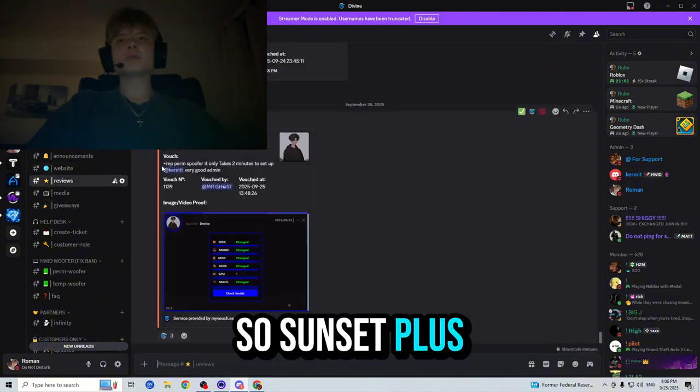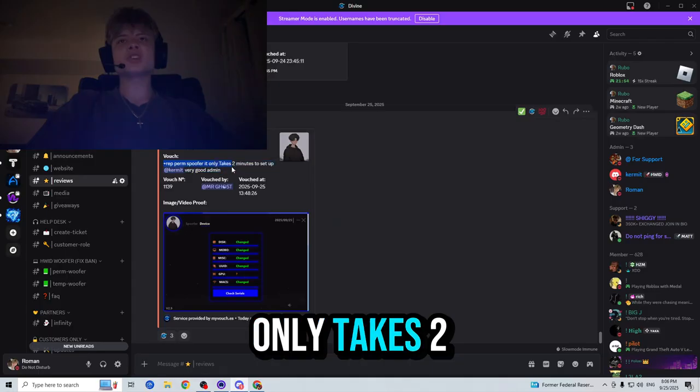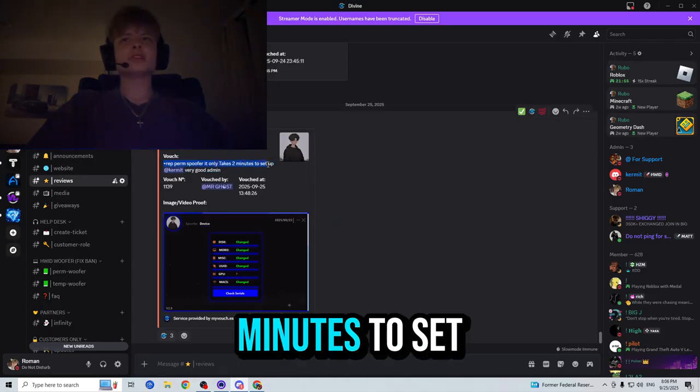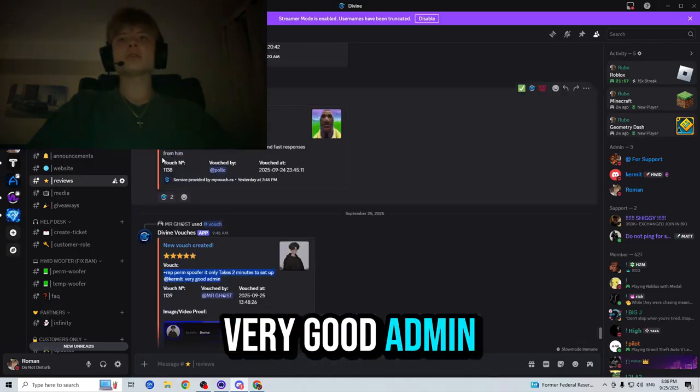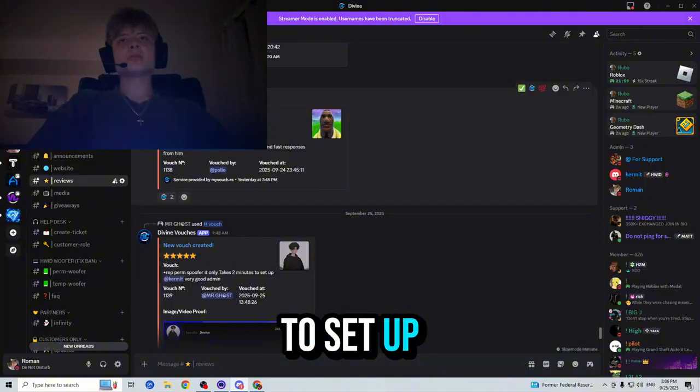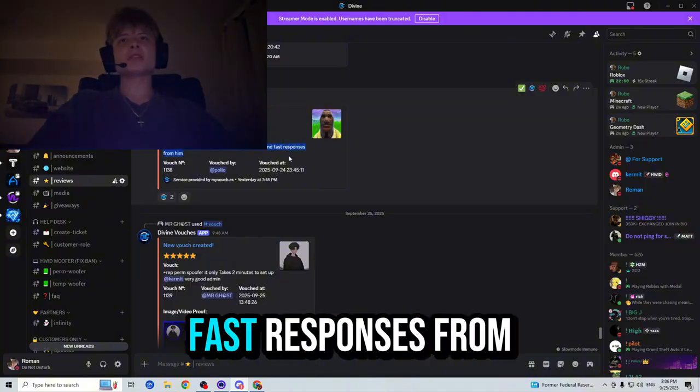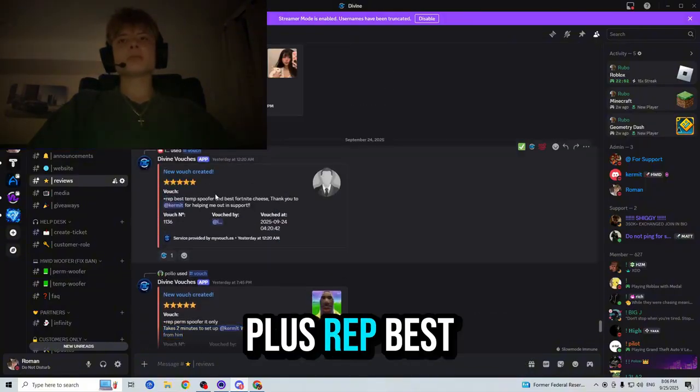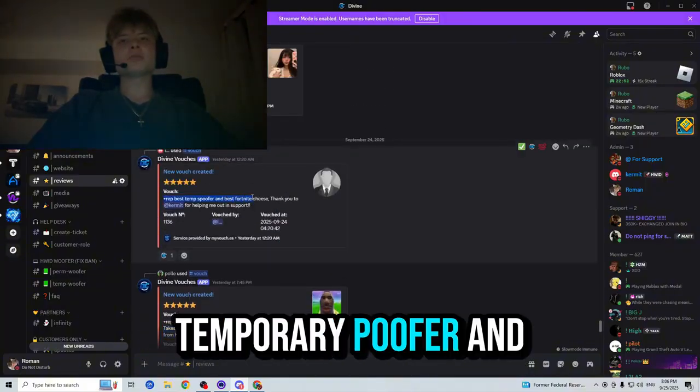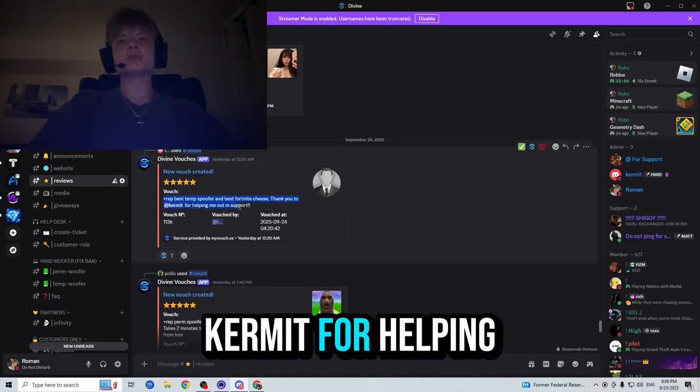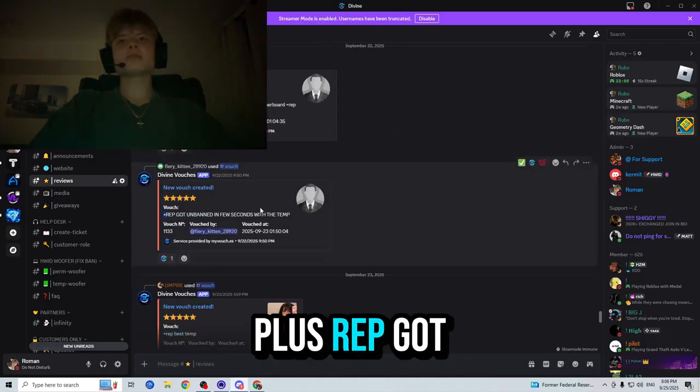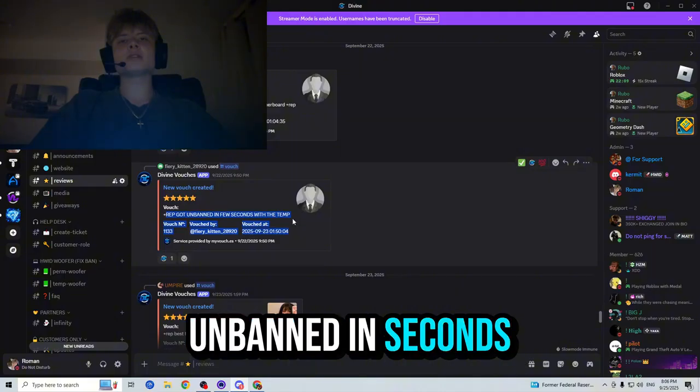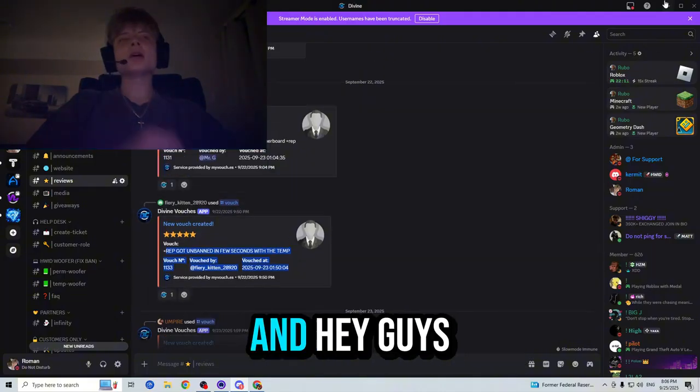Someone said plus rep permanent spoofer, it only takes two minutes to set up, very good admin. Takes two minutes to set up, best spoofer and fast responses. Plus rep best temporary spoofer and Fortnite cheats. Thank you to Kermit for helping me out in support. Plus rep got unbanned in seconds with the temp.